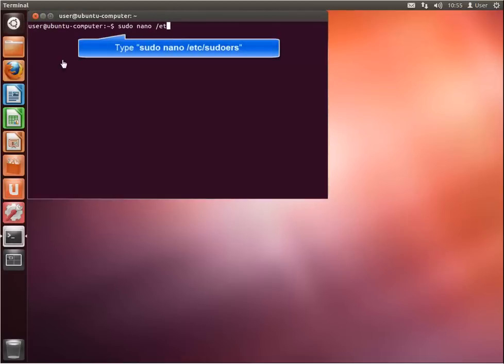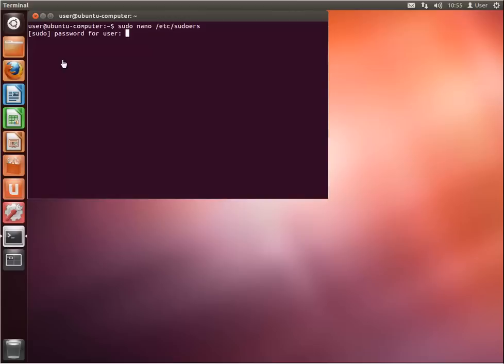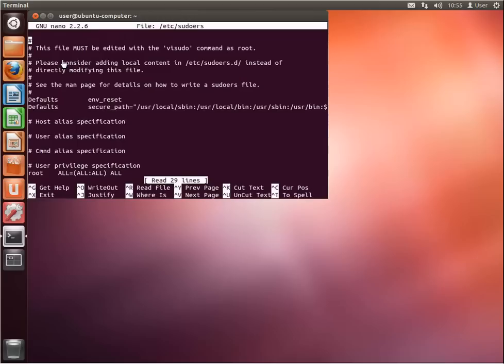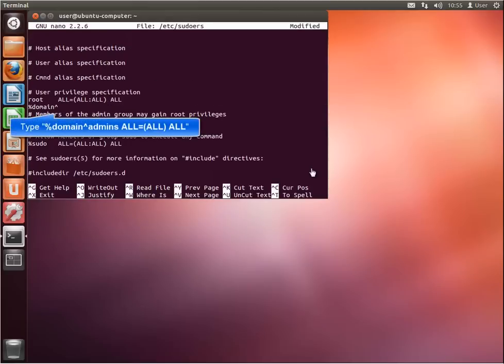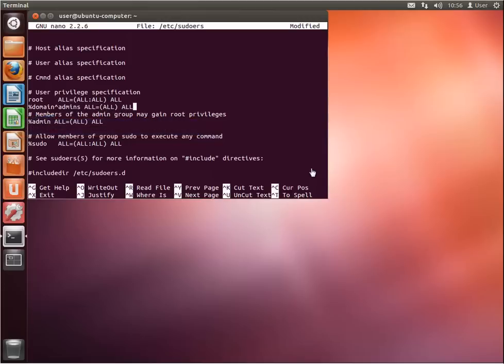Then type the command you see on the screen. This will open the sudoers file. The file contains users that have admin and root privileges. When prompted, type your password. Please note that you have to be a member of the sudoers users. Type the text as shown in the example — this line will add the Windows domain admin security group to the local root group.